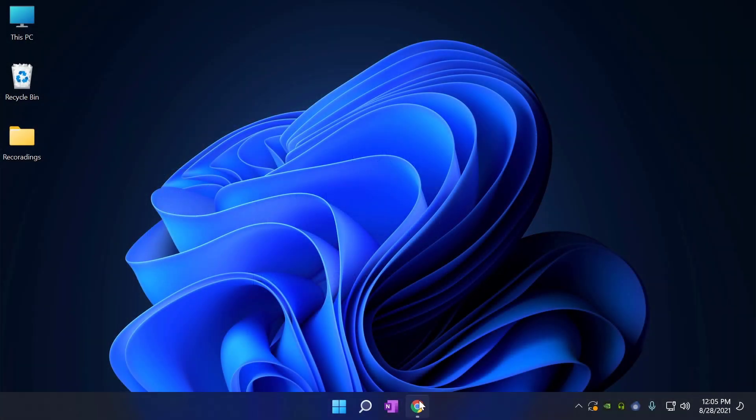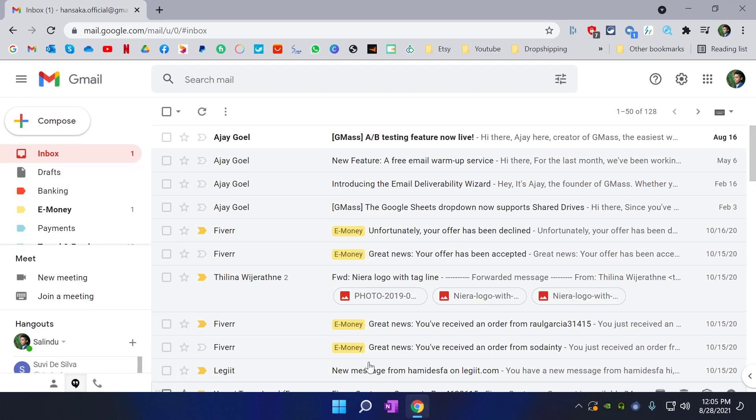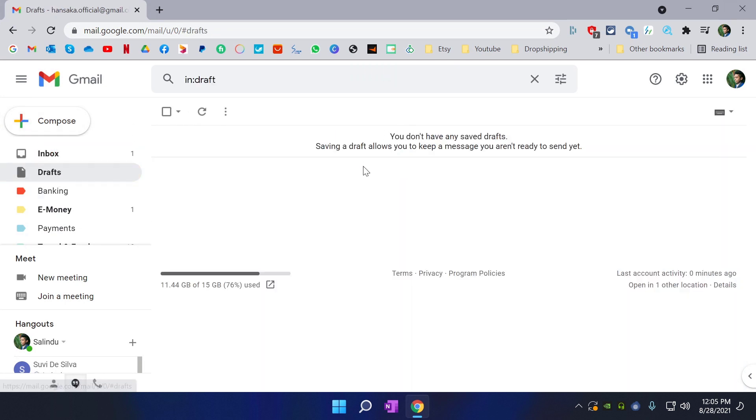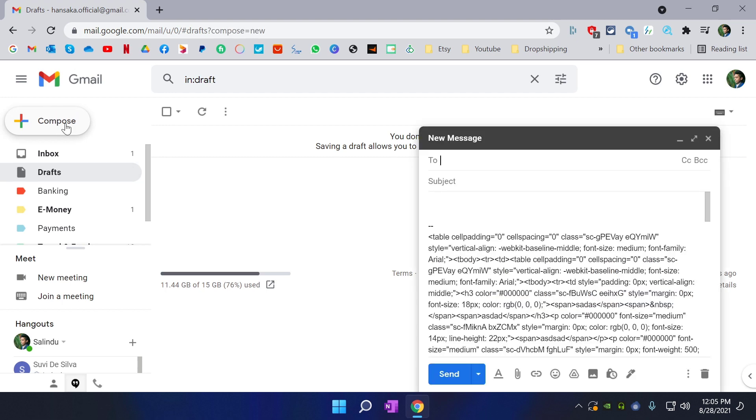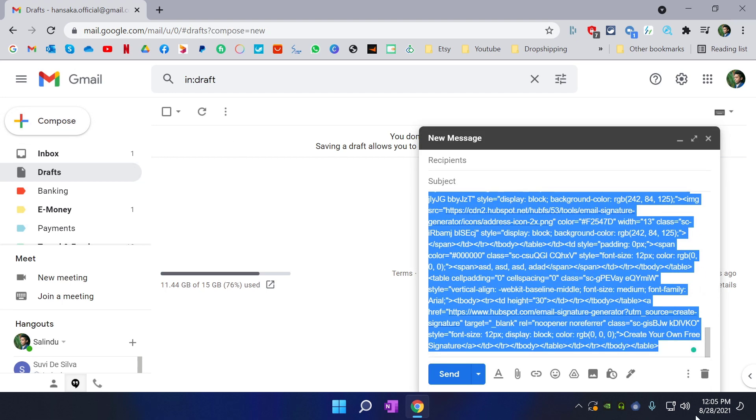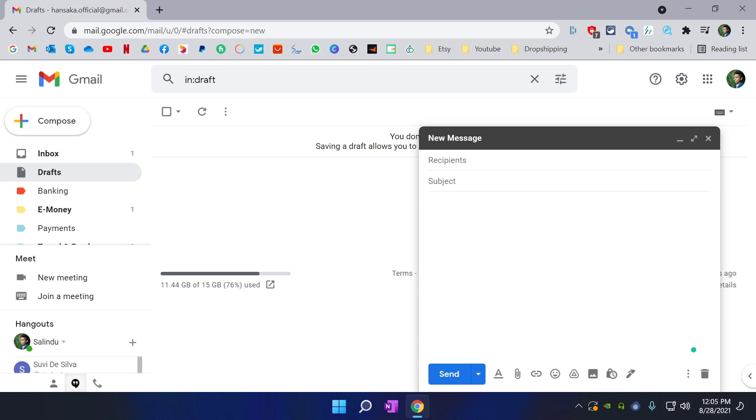First of all, go to your Gmail account. If you have any draft emails, just delete them if you don't need them. Create a new draft email. I am going to remove this.